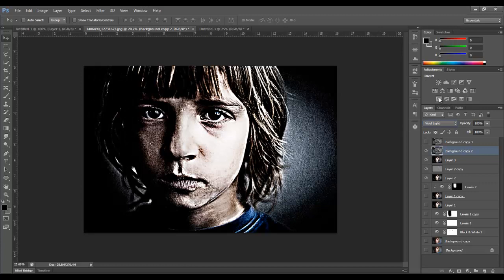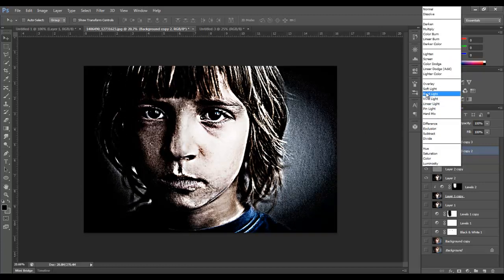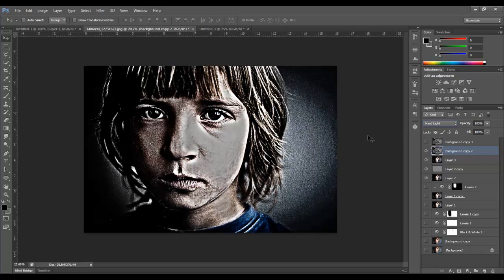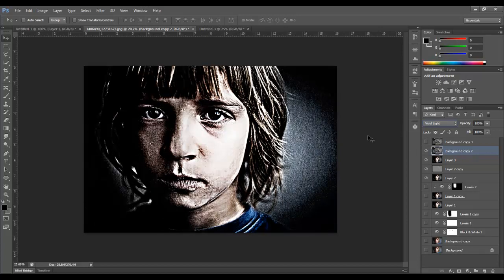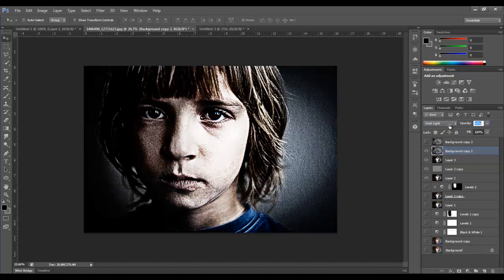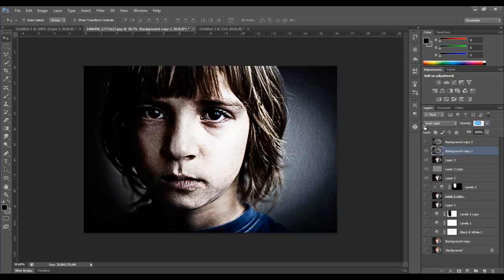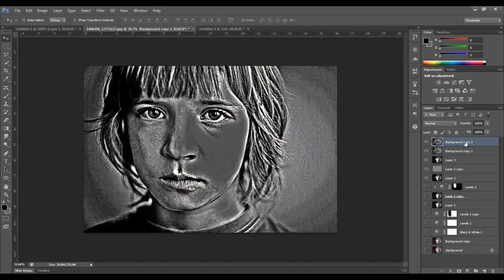And I think vivid light was one that worked pretty good. Maybe even hard light right there. Yeah, that one probably is not the one because of the issue with the skin right here. Now we're going to drop the opacity down quite a bit. And we're going to start from the bottom and bring it up. So maybe somewhere around 20. Now I'm going to go back to this top layer.